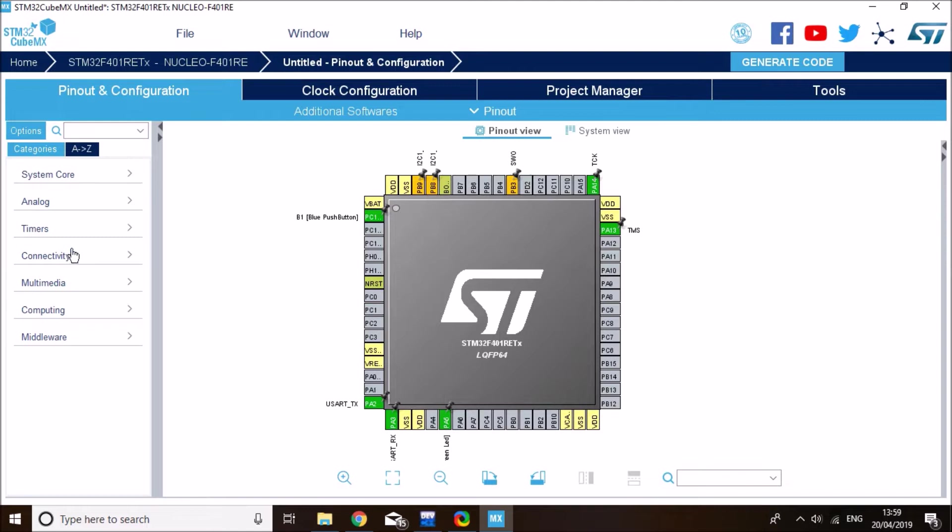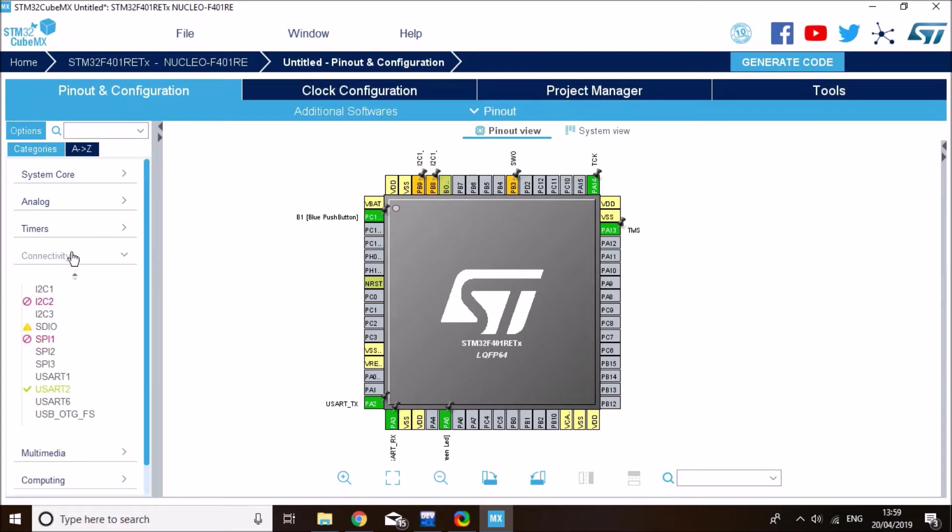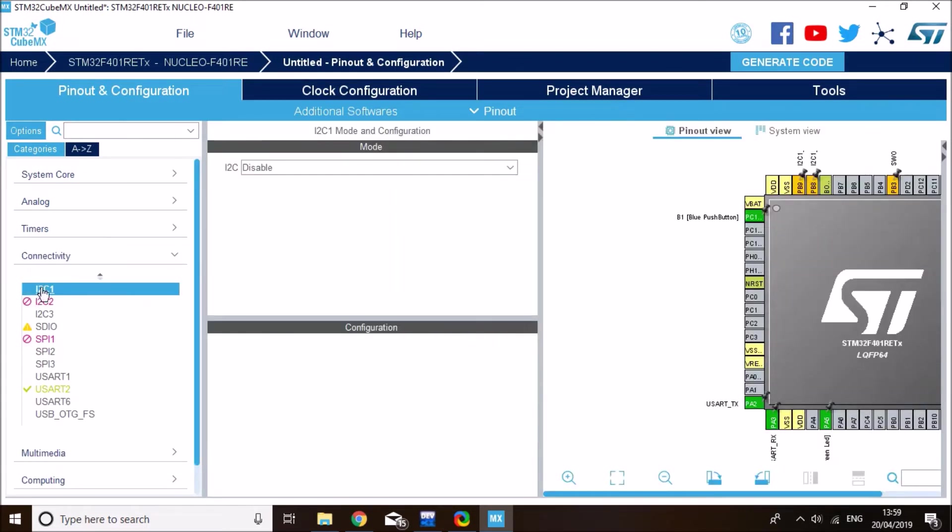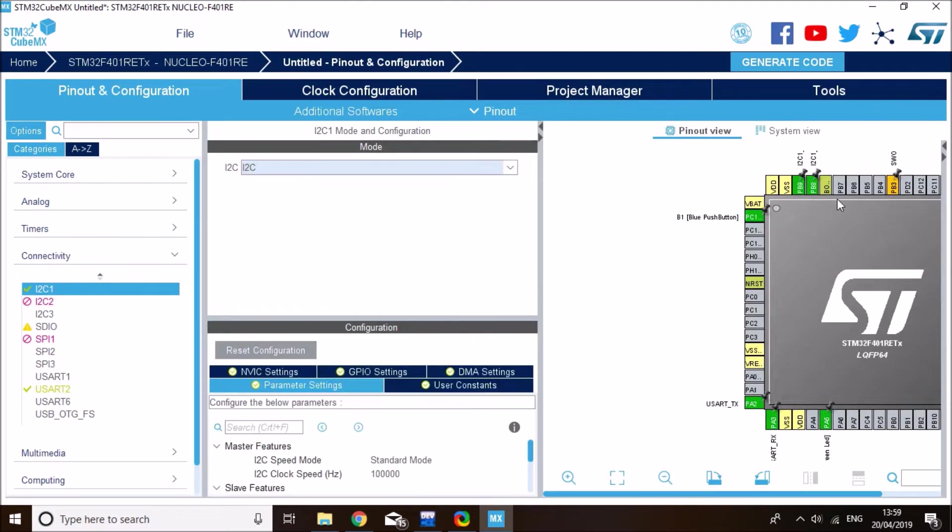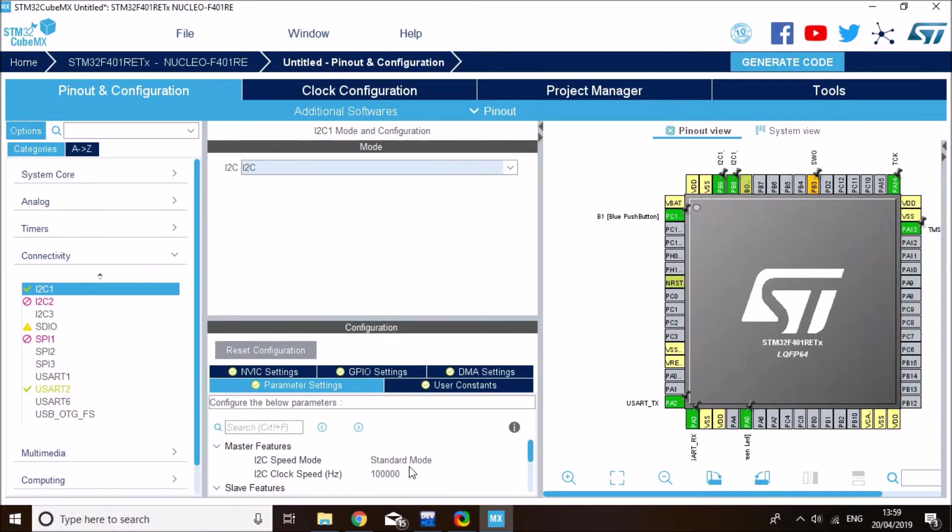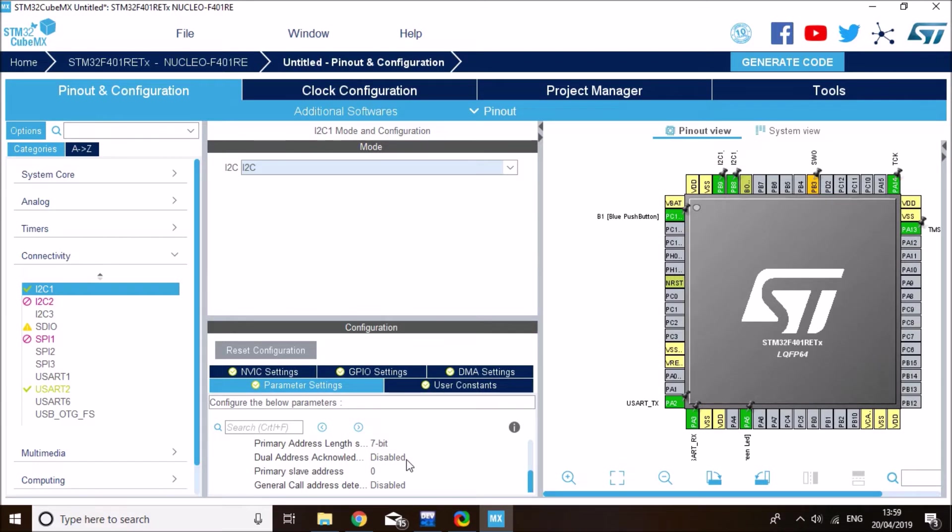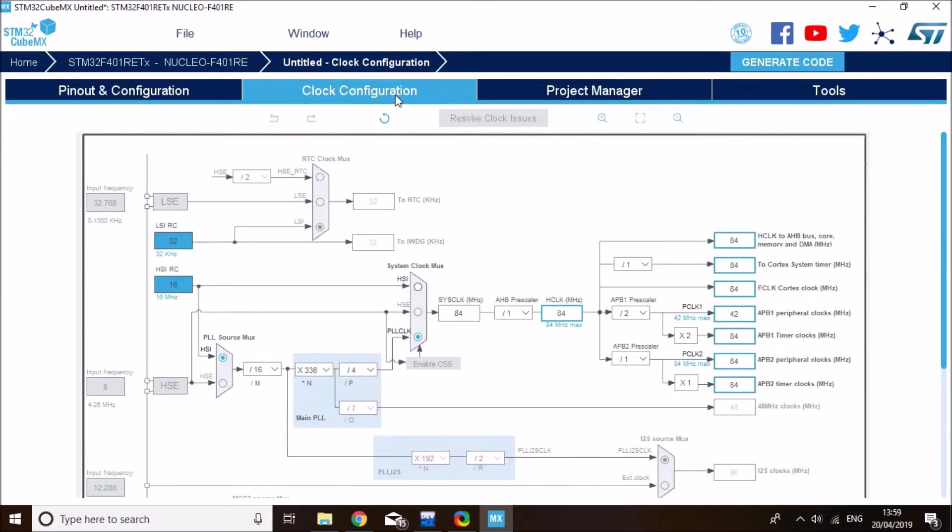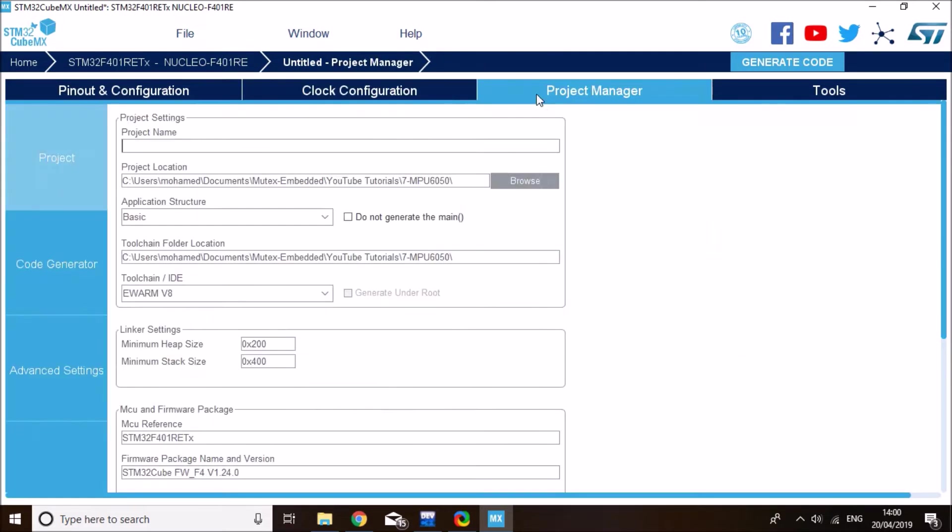So enable PB8 and set it to I2C1 clock and PB9 I2C1 data. And then I just need to go to connectivity tab on the peripherals and I2C1 and enable it as an I2C. I'll leave all the settings in its default state. Let me just double check on the clock configuration very quickly. Everything looks okay.